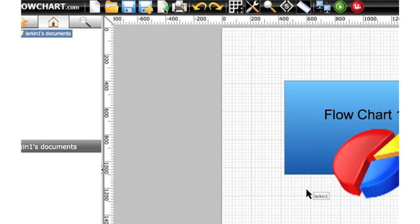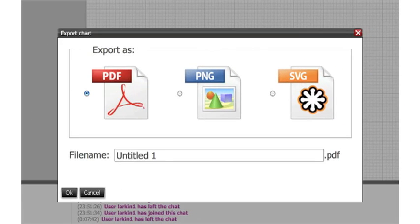Once you've created a chart you can export it into file formats like PDF, PNG, SVG formats.